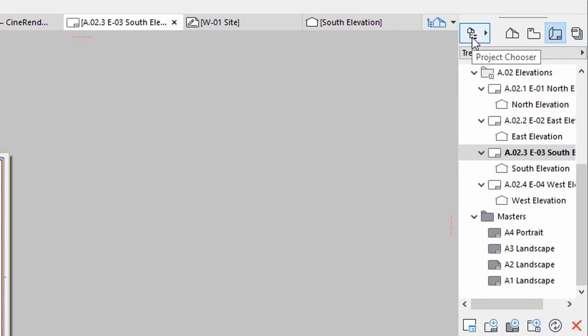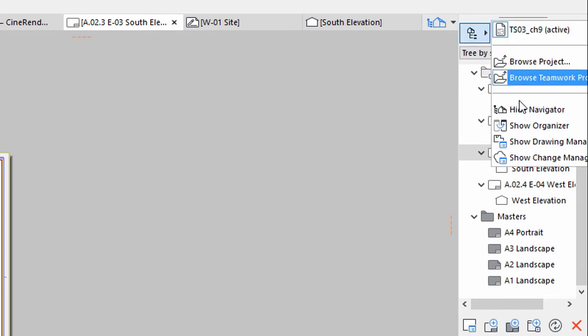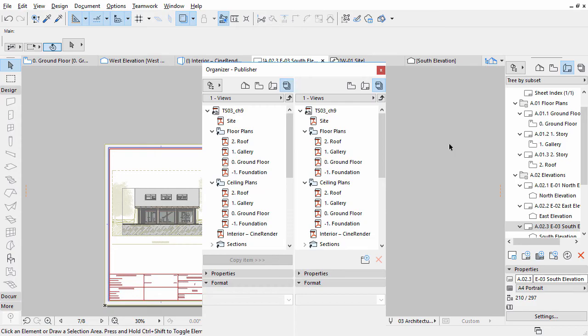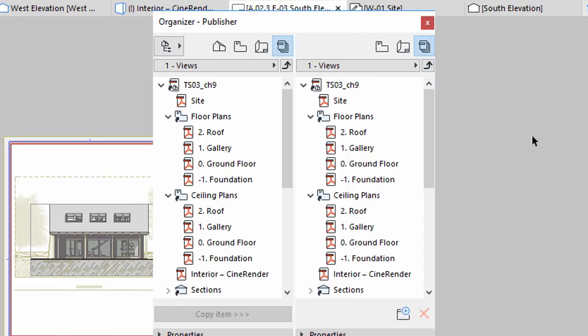To see both tree structures, we will use the Organizer. You can open it using the top left button of the Navigator. The Organizer's interface seems like a double Navigator. You can open different tree views on both sides and drag and drop content between them.